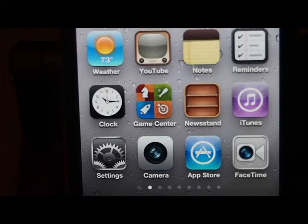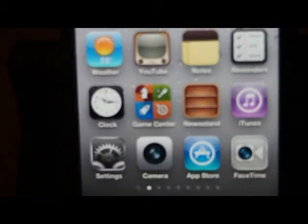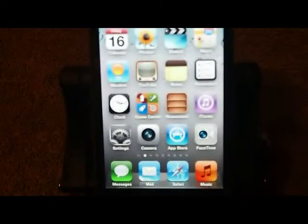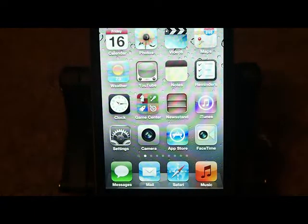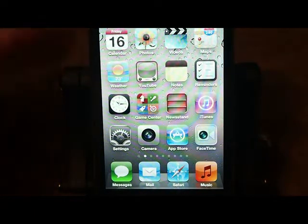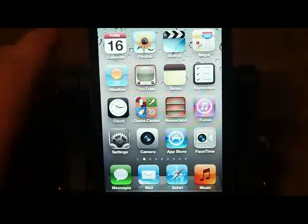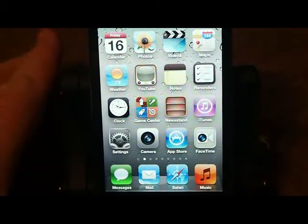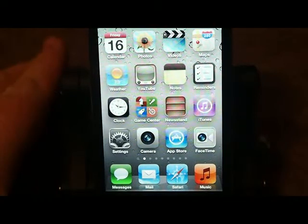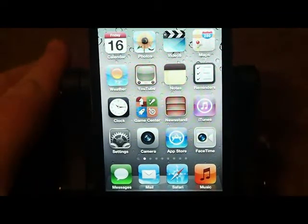Hey YouTube, it's Mitch at iPhoneCaptain. Today I'm going to be showing you some of the hidden features that the iPod Touch has that a lot of people don't know about, so I want to share them with you. These can be found on any iOS 5 device — it's not just the iPod Touch. It works for the iPhone 4, the iPad 2, anything running iOS 5 and above.